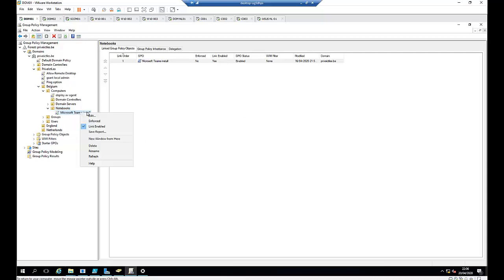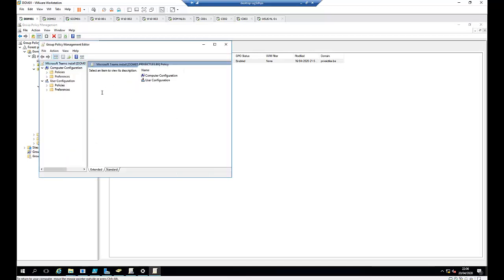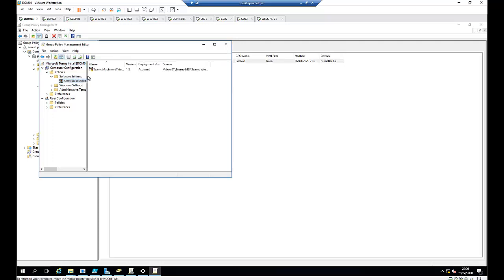Right-click on the GPO you just created and click Edit. Under Edit, go to Policies, and here you see you have Software Settings. Click Software Settings, and here you have Software Installation.